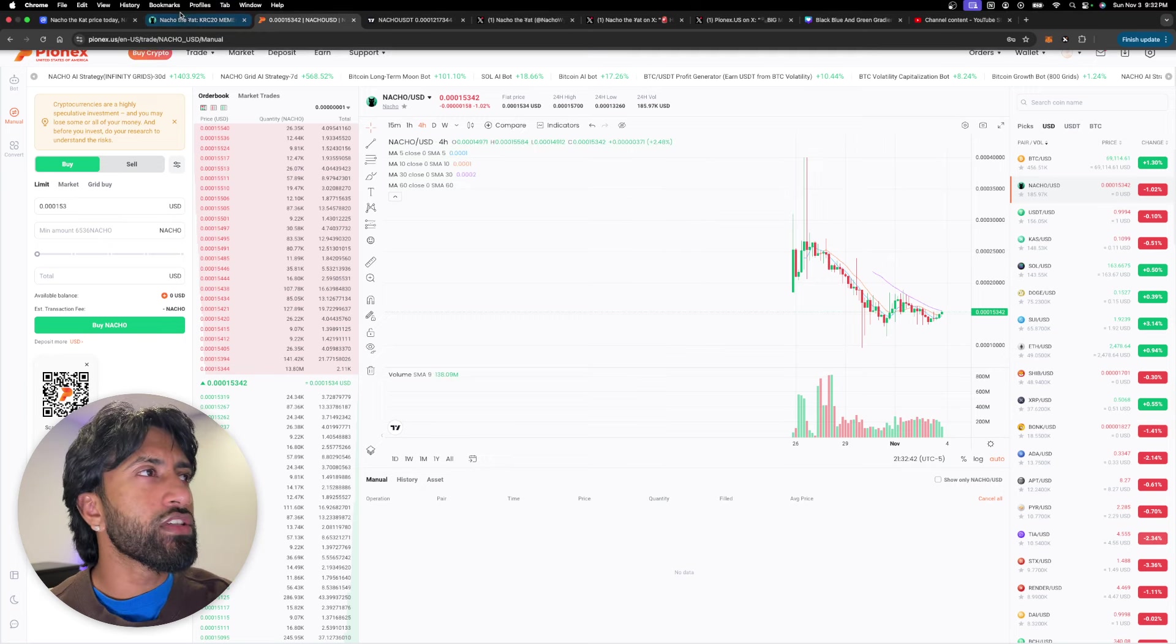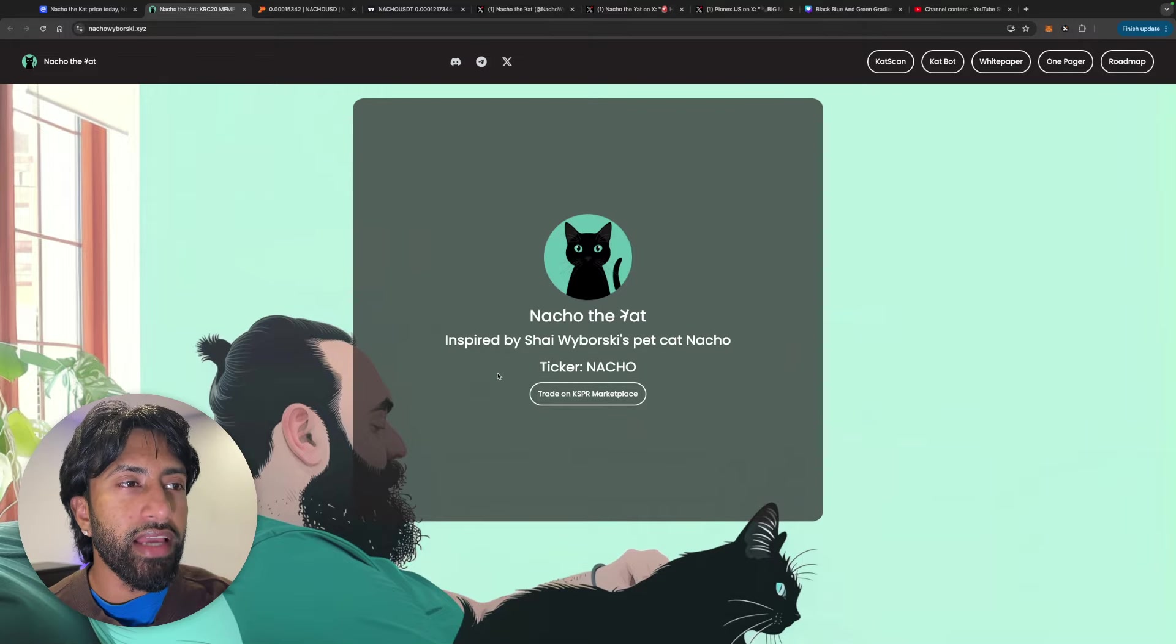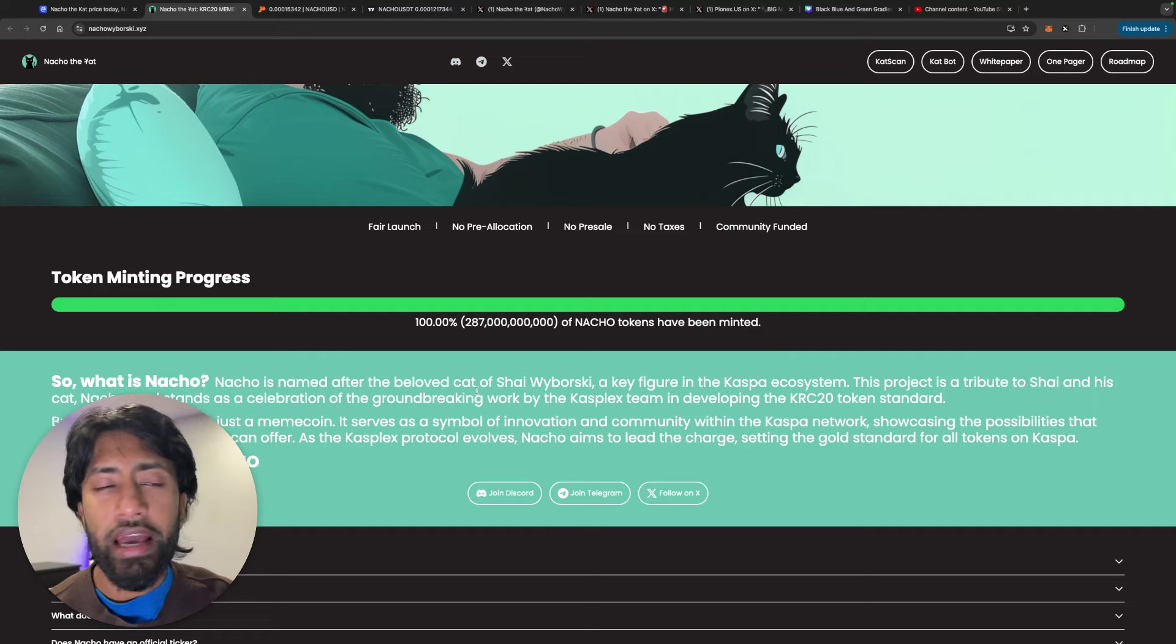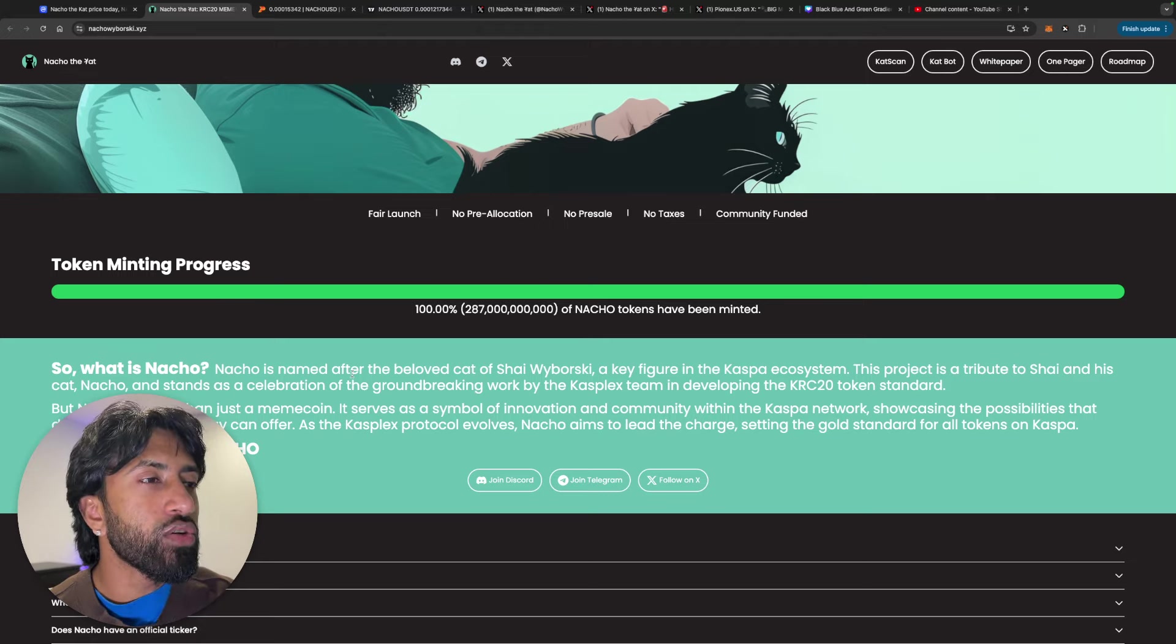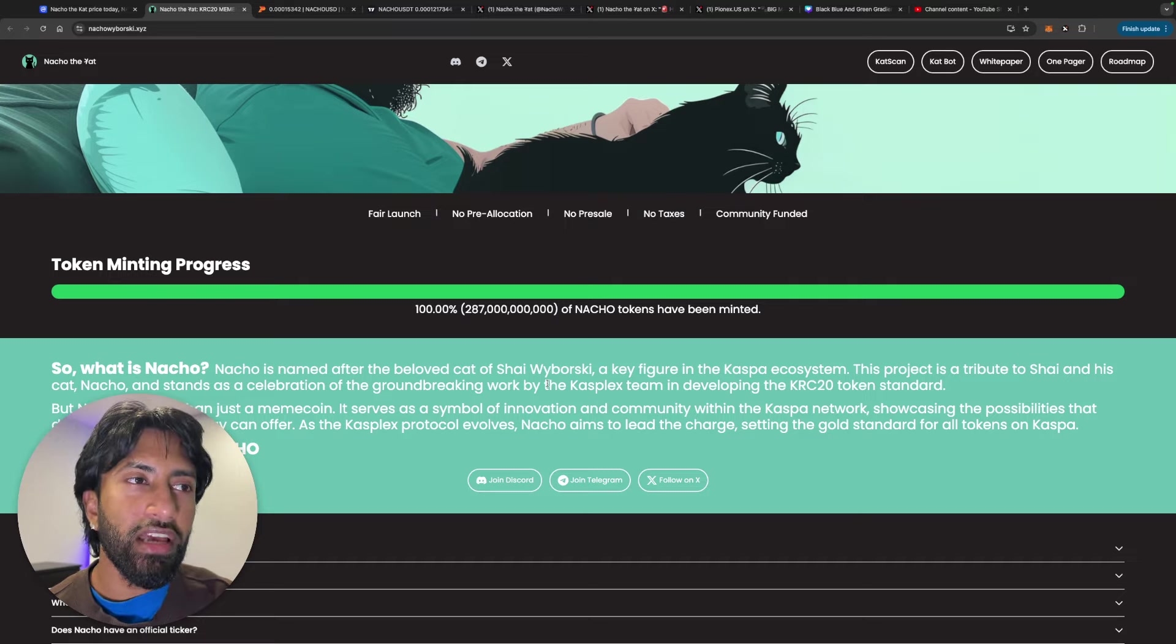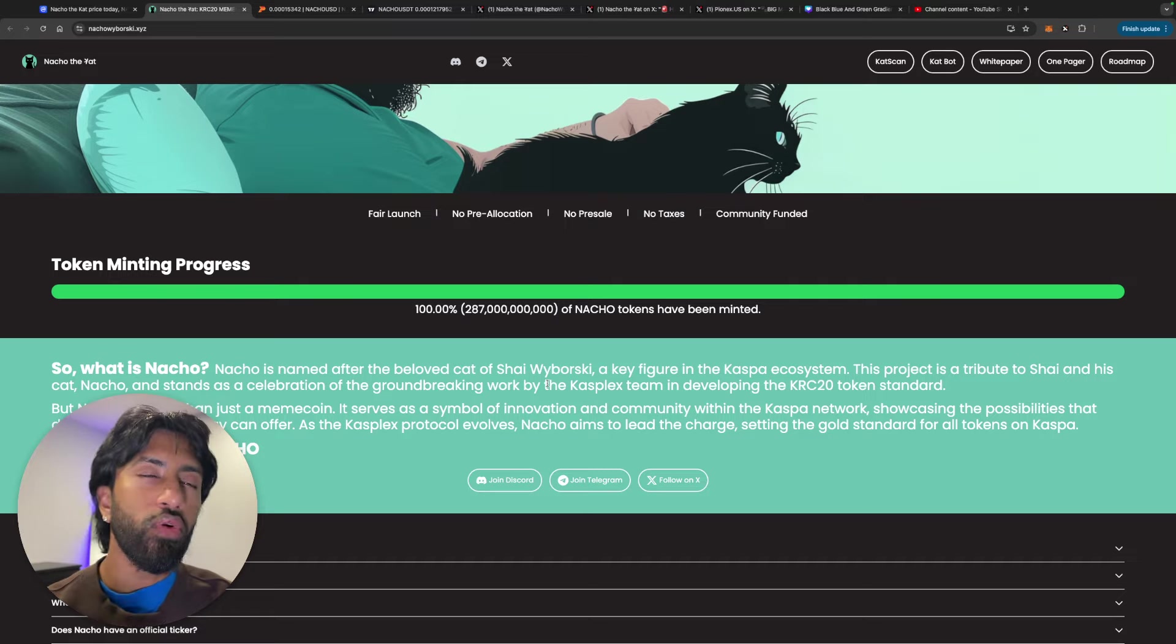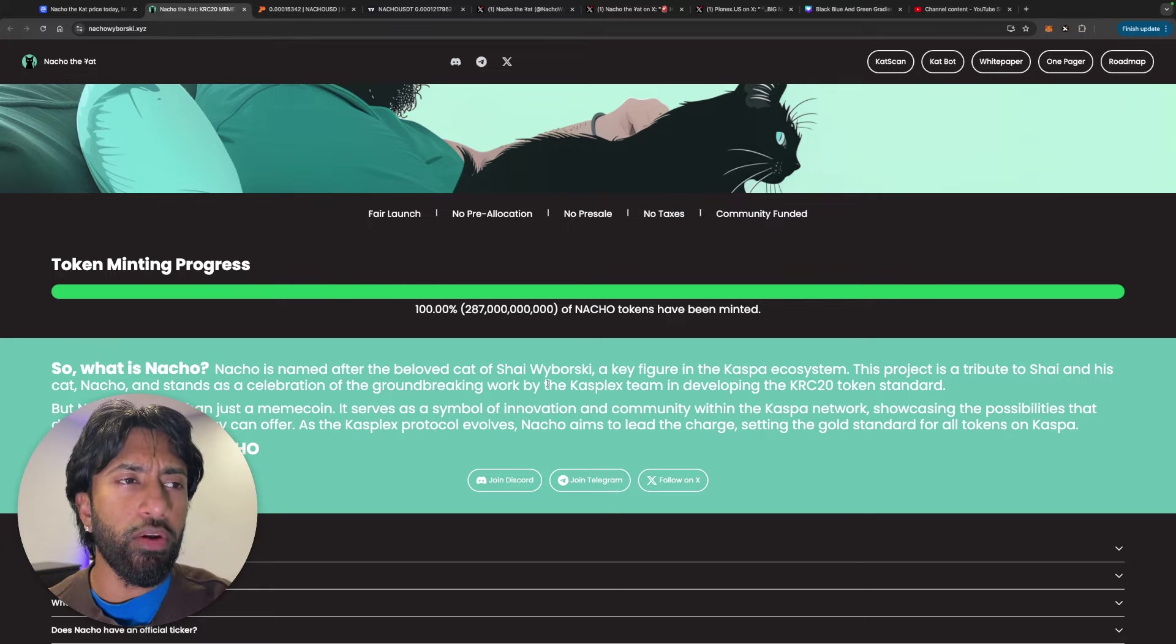Anyways, guys, let's go over to their website here because I think it's very important to cover that. Inspired by Shai Wabrowski's pet cat, Nacho, you can see the way it kind of came out. There was a token mining process when the KRC 20, the whole Casplex ecosystem kind of dropped. Nacho is named after the beloved cat of Shai Wabrowski, a key figure in the Casper ecosystem. And you guys already know meme coins that are based on the co-founder's pet or whatever, they tend to do really well, right? Some of the things that come to mind right away is Miro. That's honestly the first thing that comes to mind.